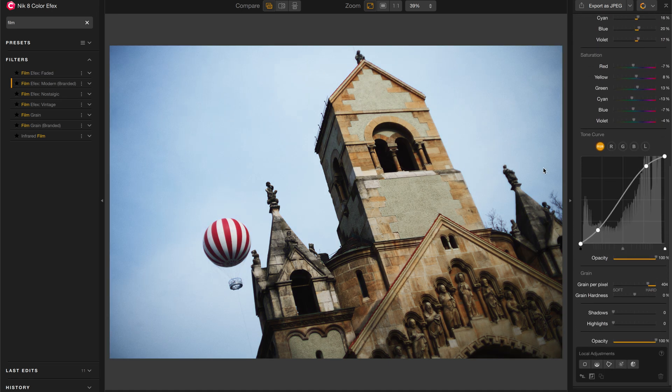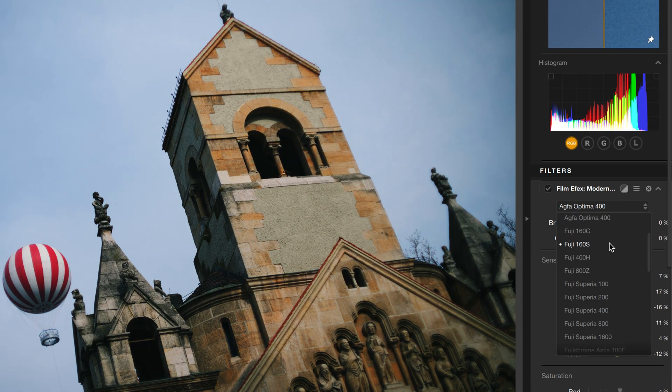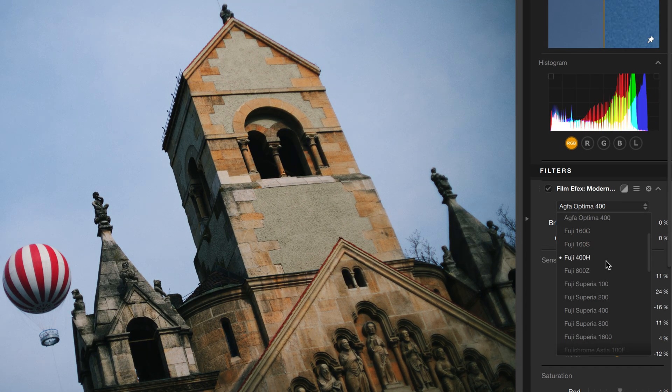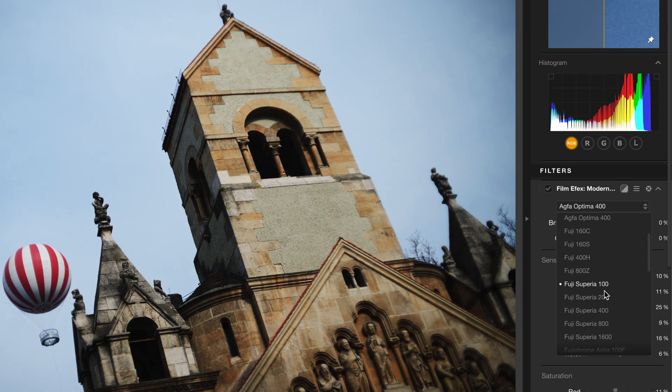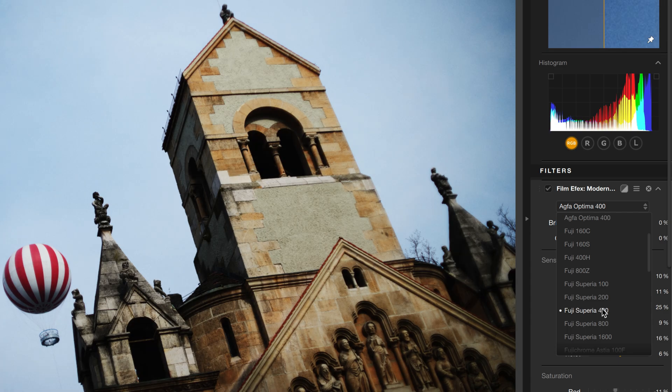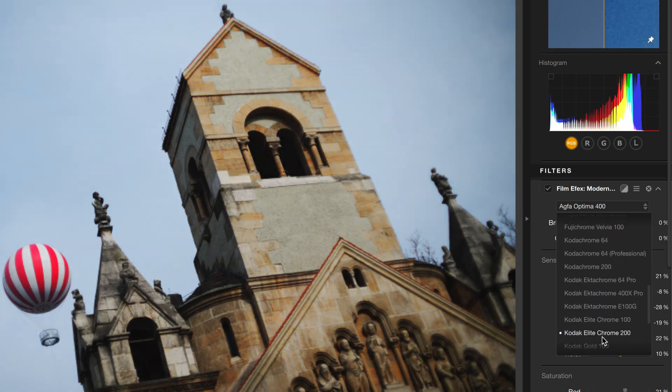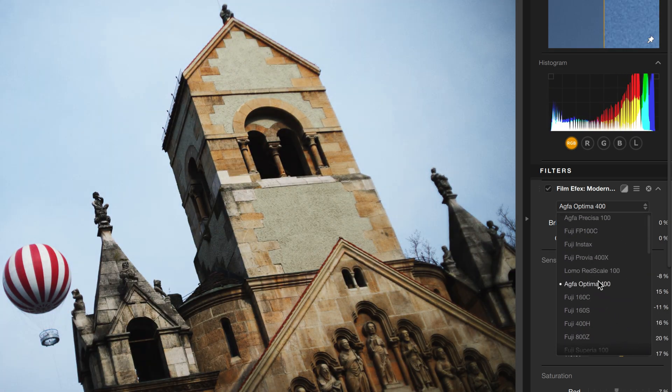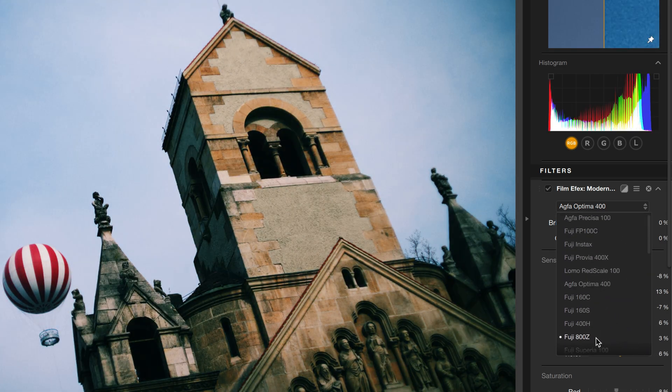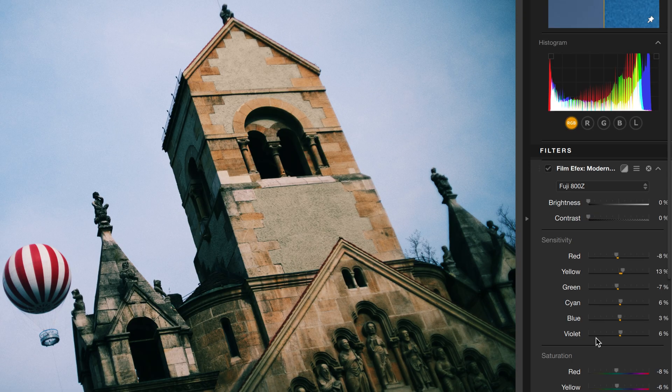Here we have a variety of films to choose from that are designed to mimic actual film stocks. If you've shot any of these before, you might recognize the looks of them, but there's a lot of really nice ones in here. The list just goes on and on. I'm going to choose Fuji 800Z for this photo.